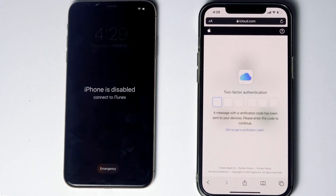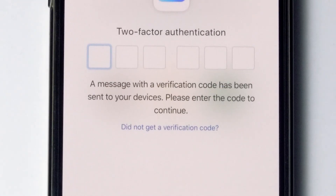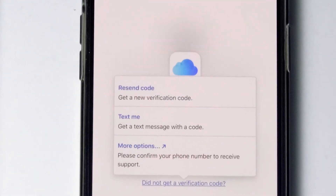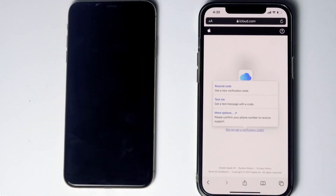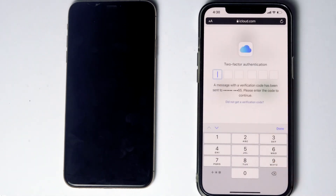They'll be asking for two-factor authentication. If you've used the same Apple ID on another iPhone, iPad, or any Apple device, you'll get a code on those devices. If not, tap on 'Did not get a verification code' — you'll get more options to receive a text message with a code. If the SIM card is in the disabled iPhone, remove it and put it in another phone to receive the code. Enter the code and proceed.